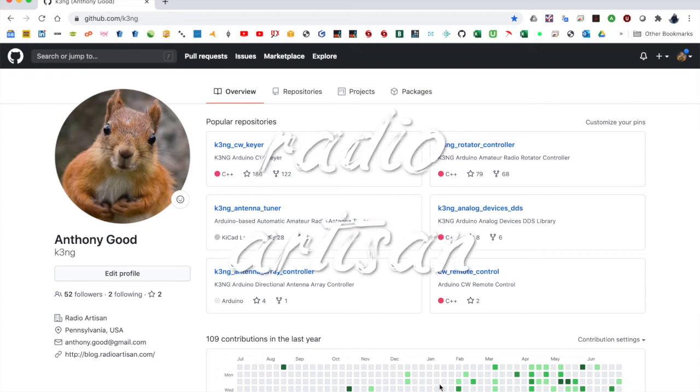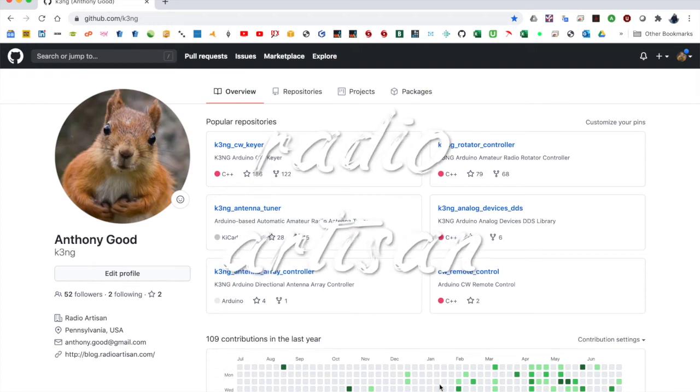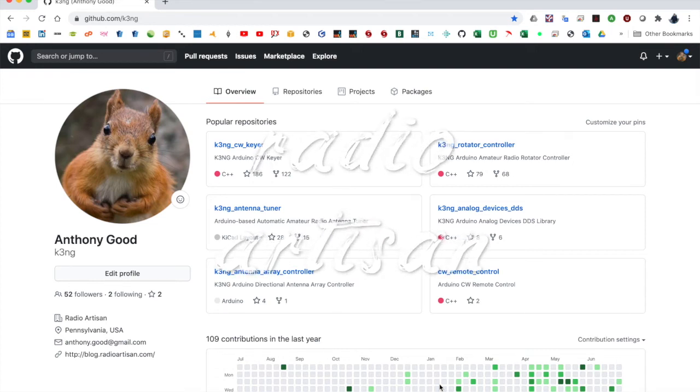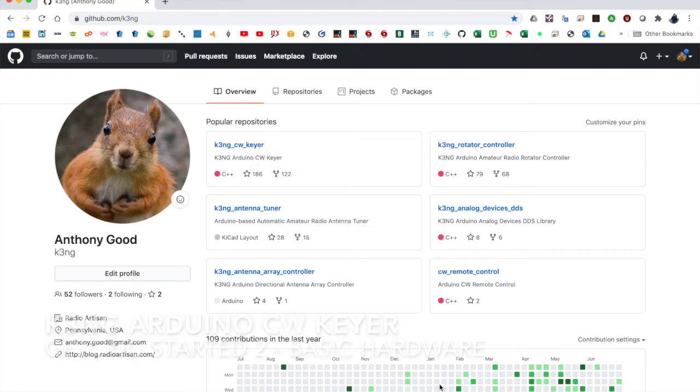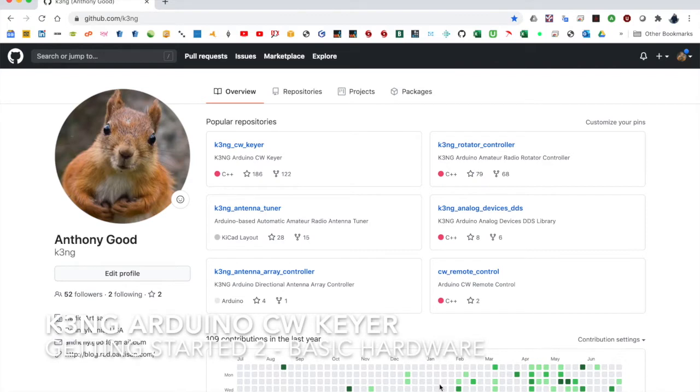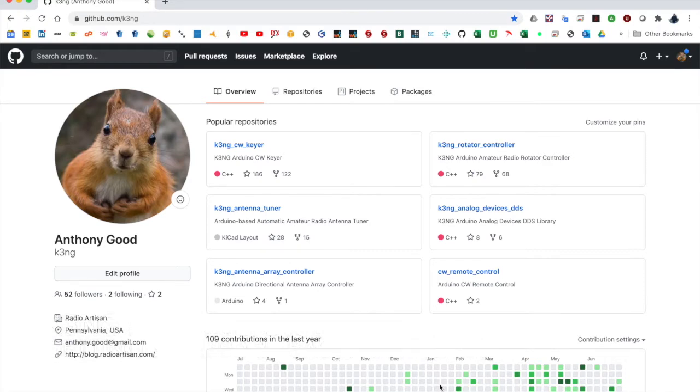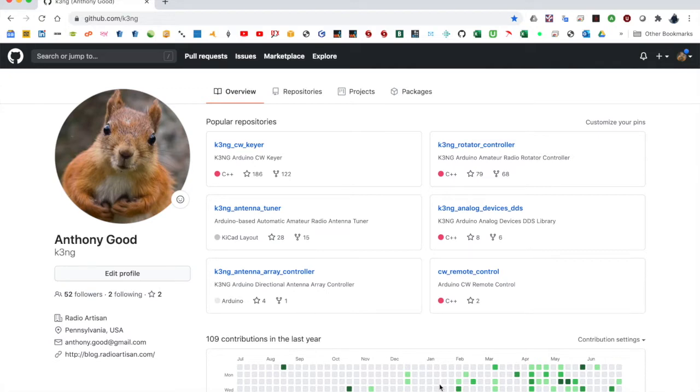Hello everyone, this is Goody, K3NG. This is the second video in this series, getting started with the K3NG Arduino CW Keyer. In this video, I'm going to show you a basic hardware configuration that you should start with, and I'll also show you how to do your first compilation of the code and subsequent compilations adding more features. So let's get started.